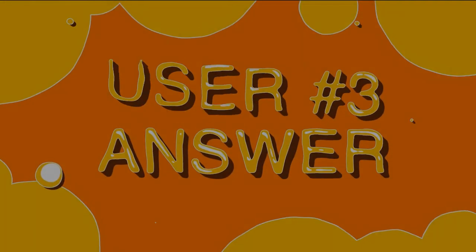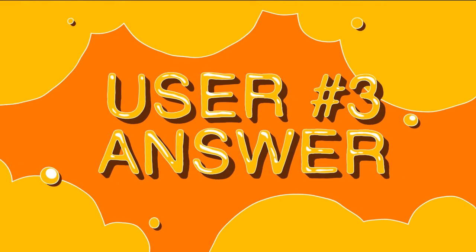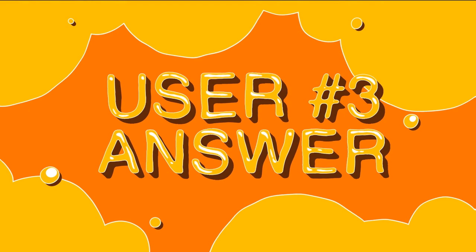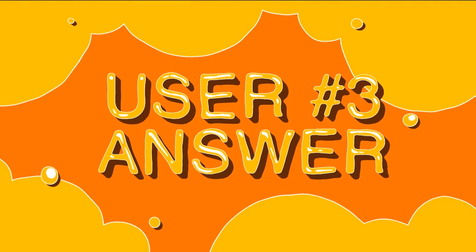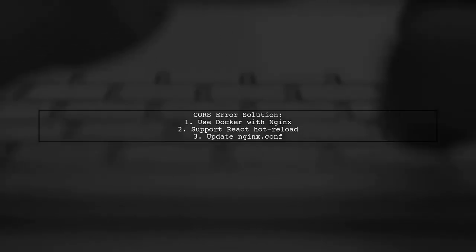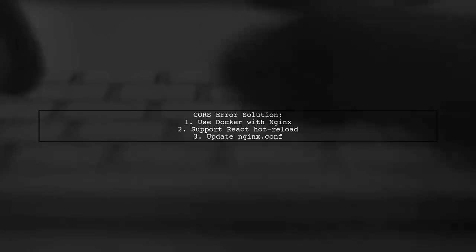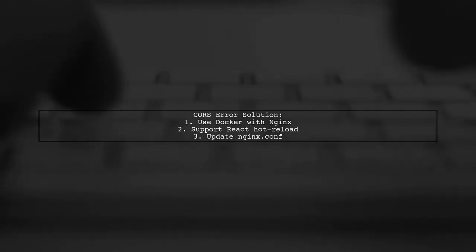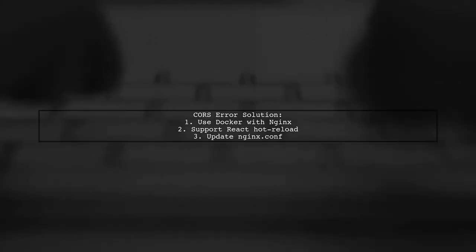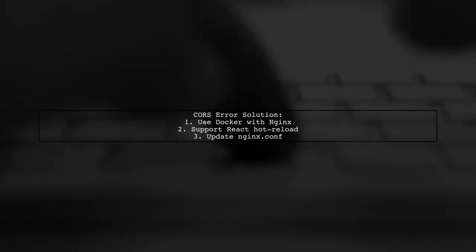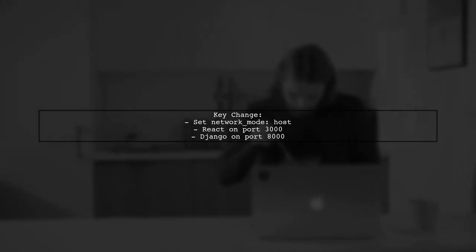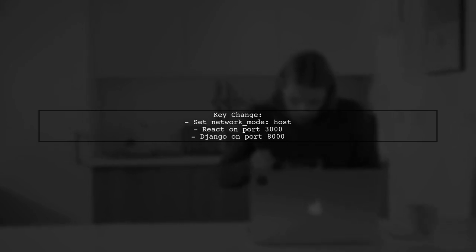Let's now look at another user-suggested answer. To resolve CORS errors while using React with a REST API, a user suggests a solution that supports hot reloading. They recommend using Docker with a specific configuration. The key change is setting the network mode to host in the Docker configuration. This allows both the React server and Django to run on the host machine.